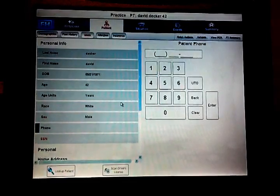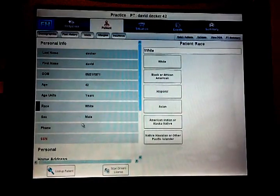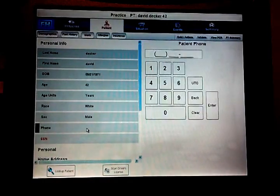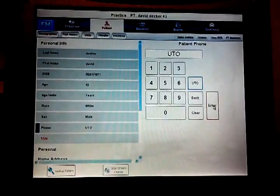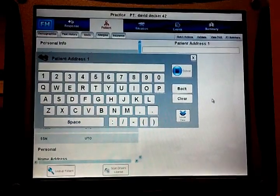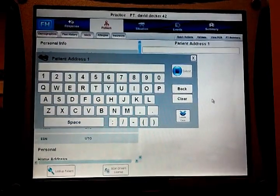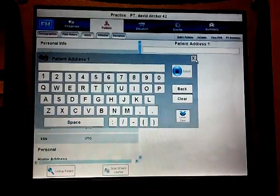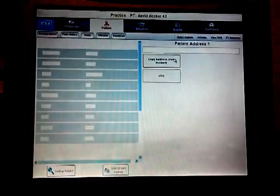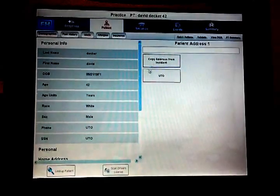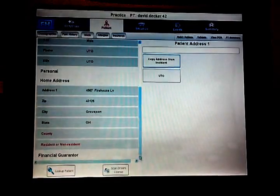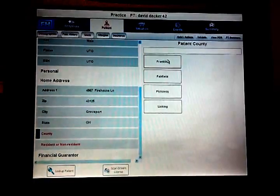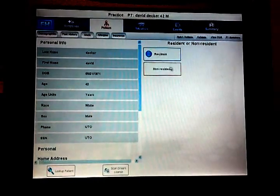So we'll come down and click on race, he's a white male. You can see the options by the way if I go back here: black, Hispanic, Asian. This is all for statistical purposes. Phone number: unable to obtain, it's not important. Social security number the same thing. We do not need this information unless we would start billing. The patient's address now, this is a free form field. We can type in anything we want. If I X out of this I can click copy from the incident address if he lives at 4567 Firehouse Lane. Now you have to scroll down to get into your next field. County: Franklin and we click whether he's a resident or not. And again this is for billing purposes.